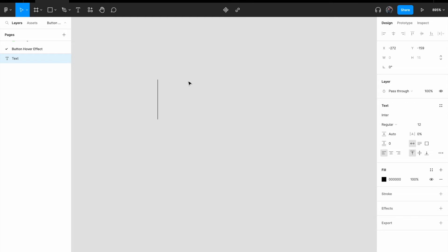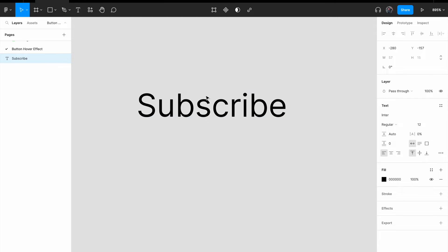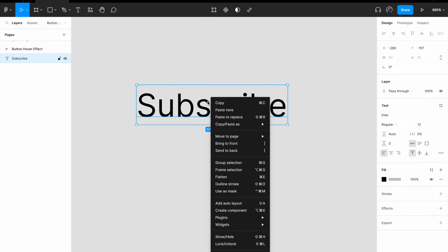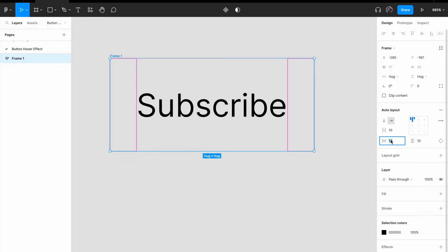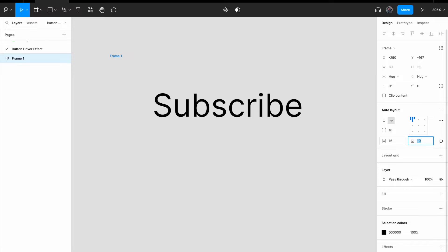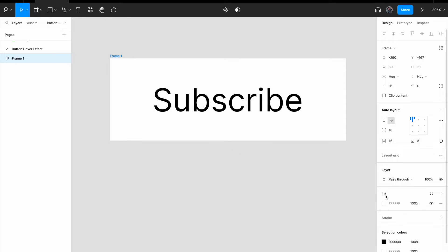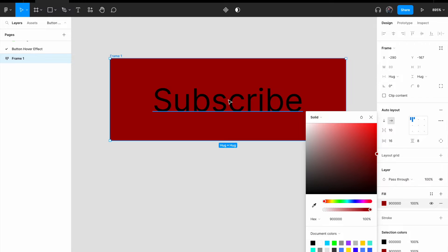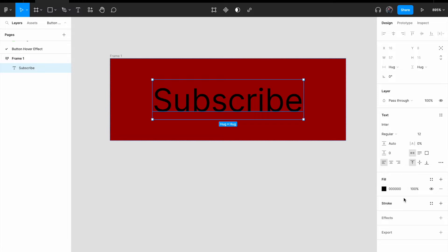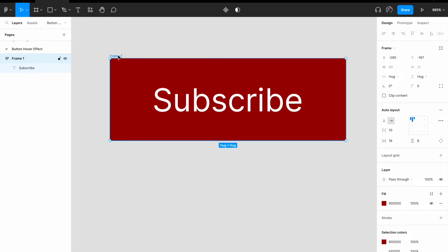Adding a text — let's call this 'Subscribe.' Right-click, add auto layout. For the horizontal padding I'm going to change it to 16px, vertical padding to 8px. As for the background color, I'm going to change it to dark red, and for the text I'm going to change it to white.